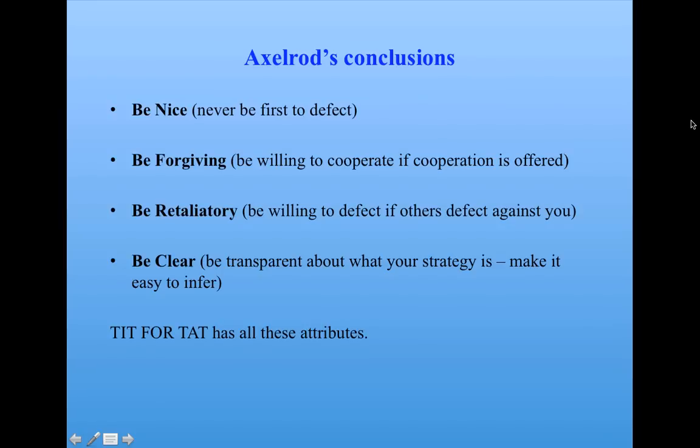The conclusions that Axelrod drew from all of his tournaments were the following. The strategies that did well were nice, they were never the first to defect.